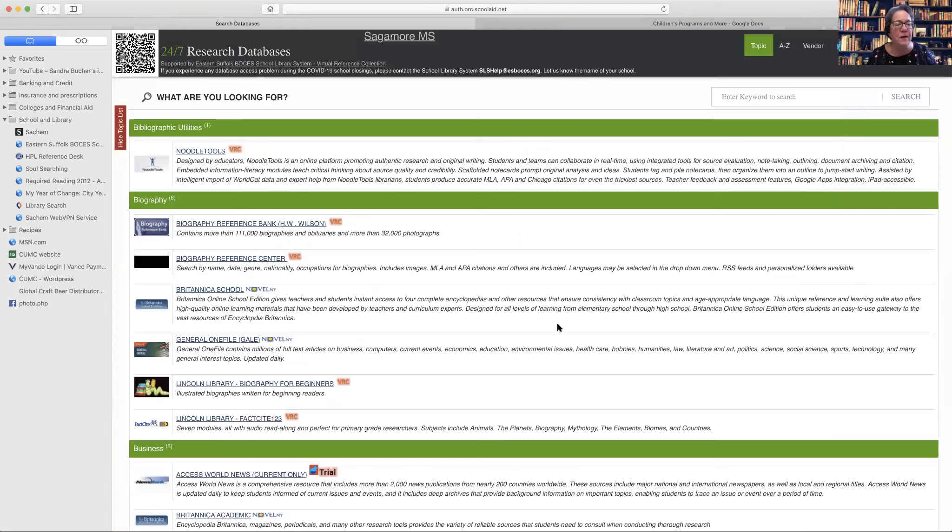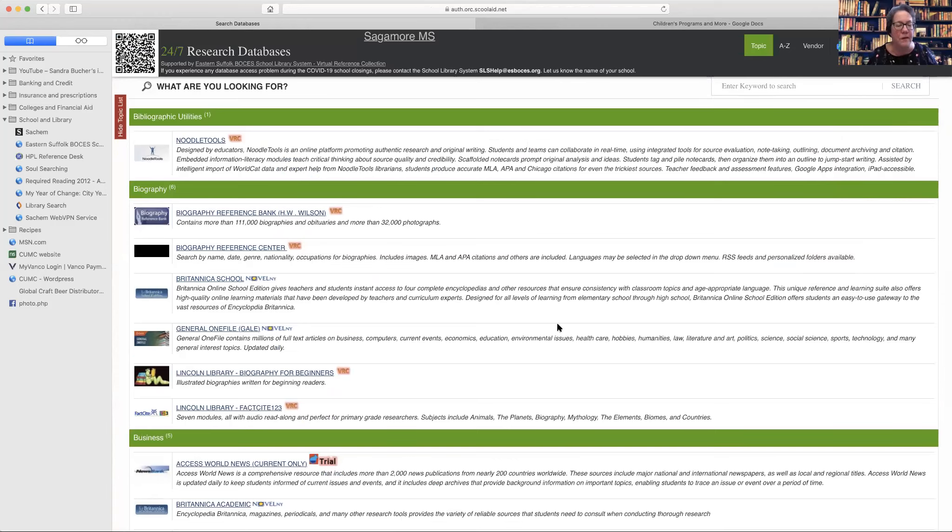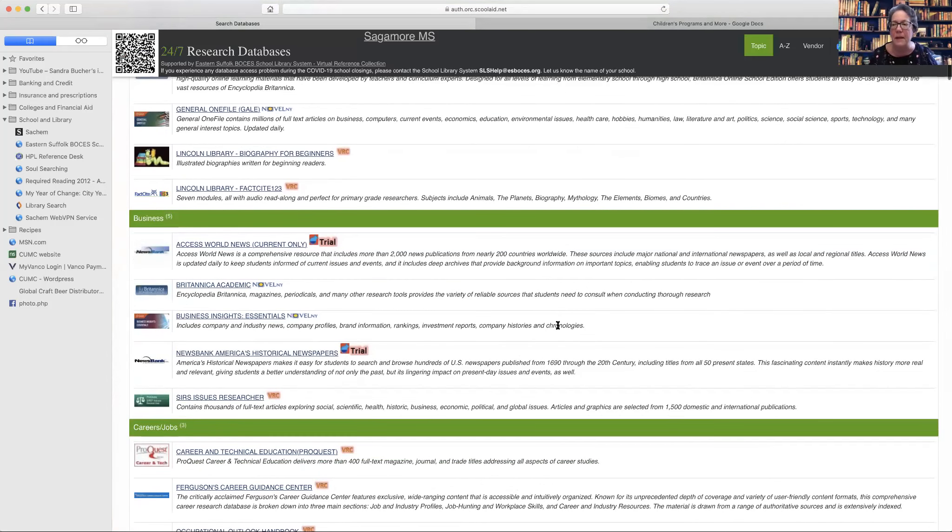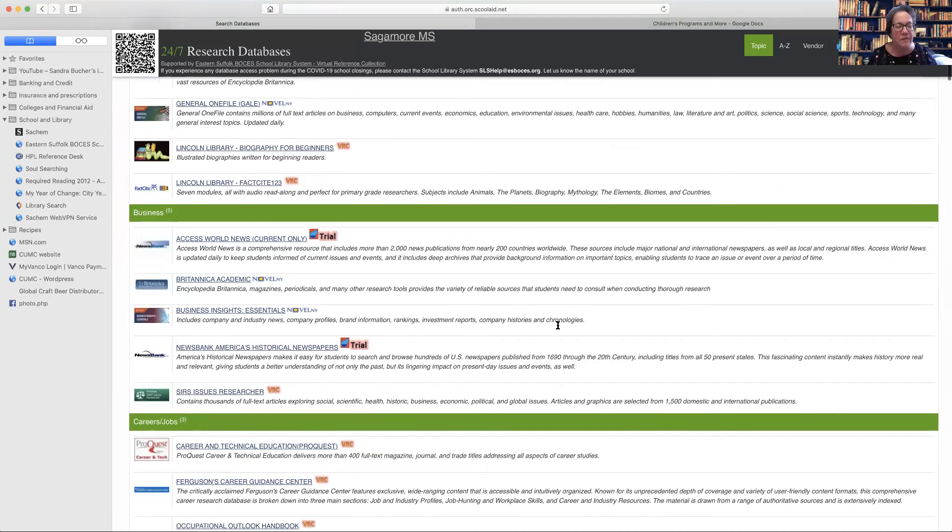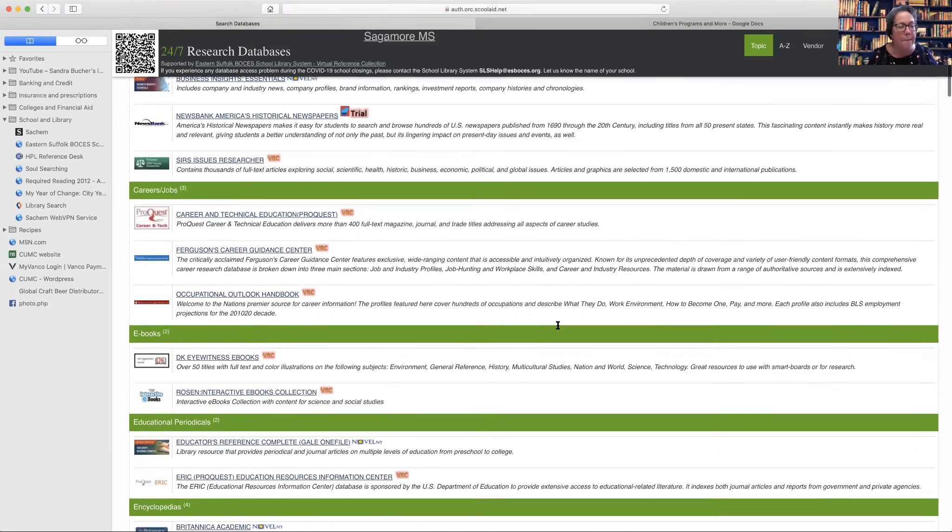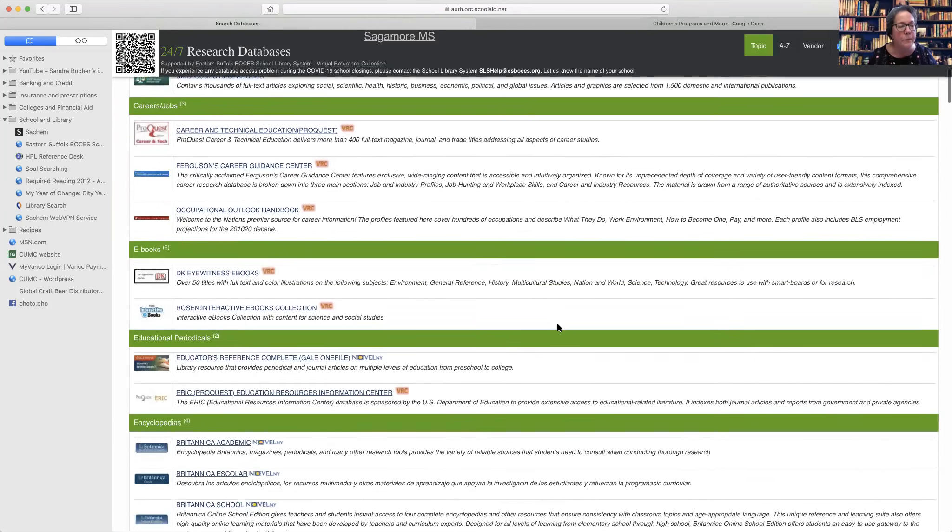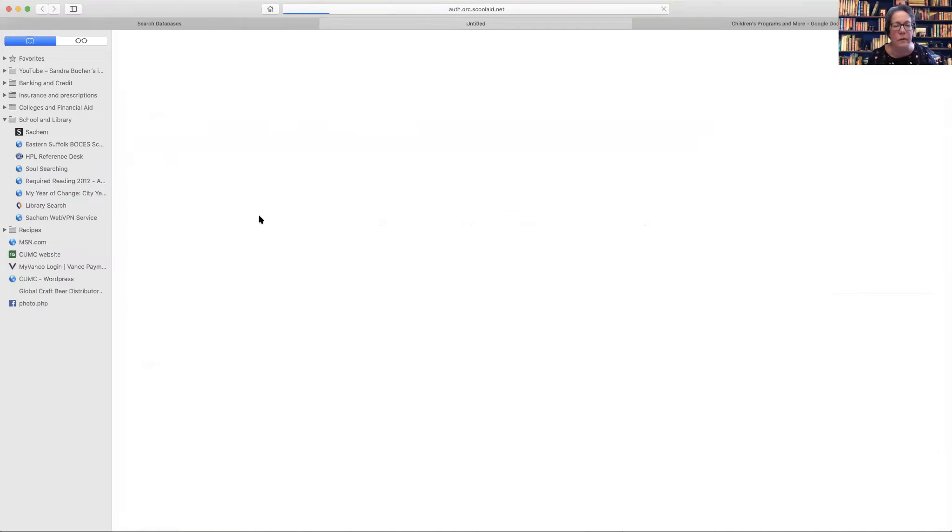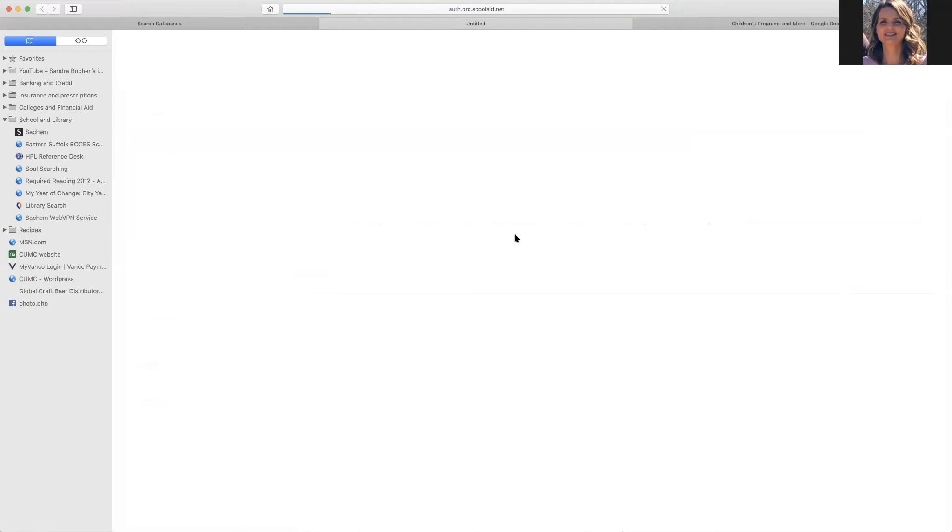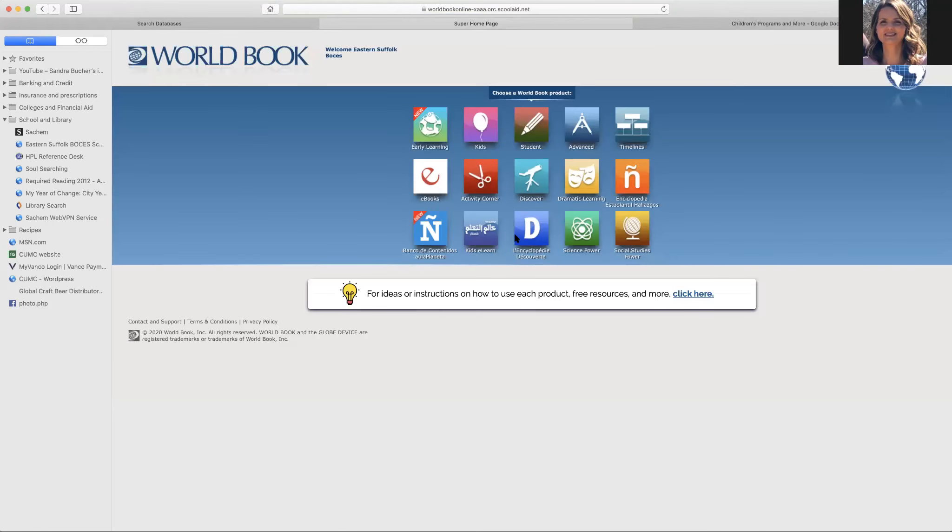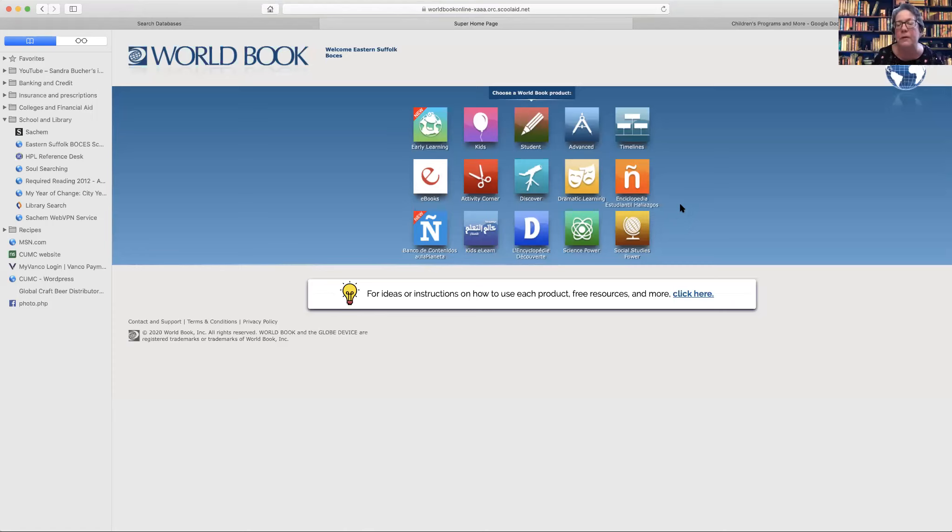Okay. Now that's found in the biography section, but it's also found in the encyclopedia section. A lot of the databases are found in multiple areas just kind of for ease, ease of use. So I won't look at the Britannica Escalar. So those are all found in here. Now, World Book, did she look at World Book? No, not World Book. Okay. So in World Book, so we used to use this a lot. But I tend to now use Britannica more. But this also has a couple of things.